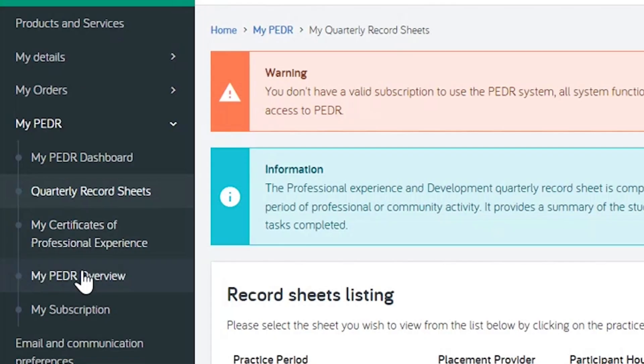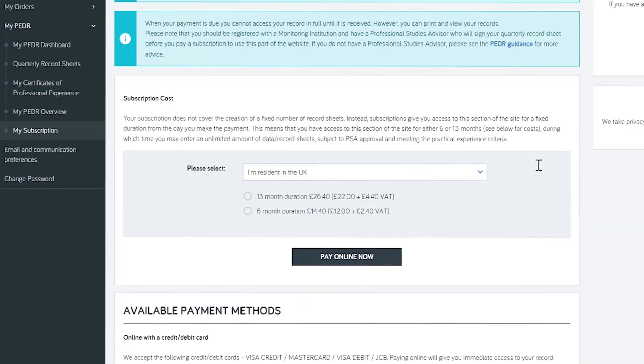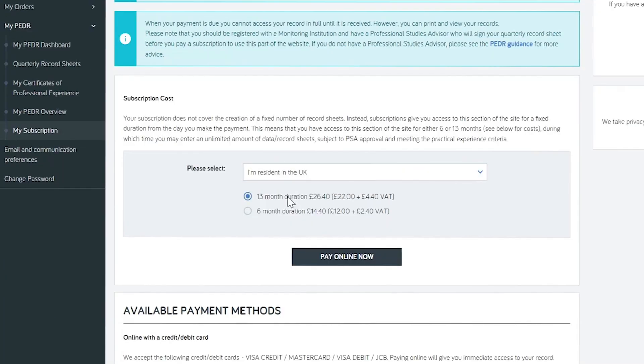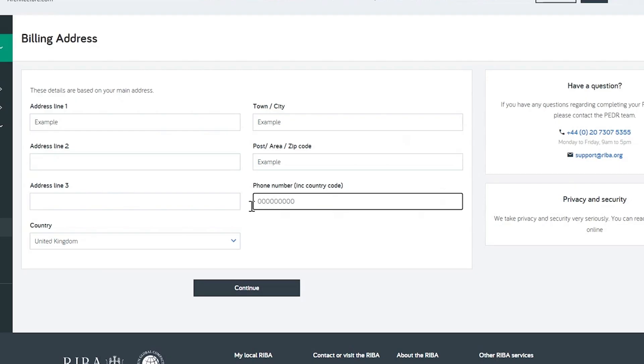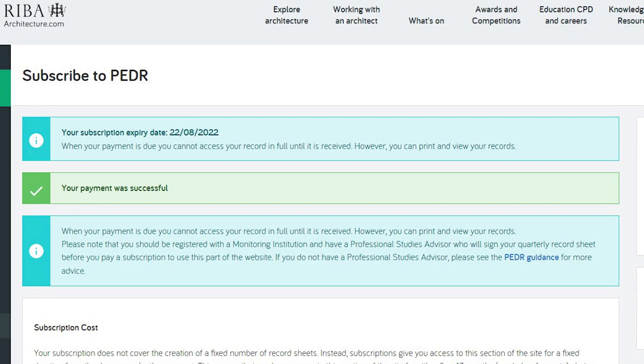Under the menu, My PEDR and My Quarterly Record Sheets, new users will find the subscription message to take you to our PEDR subscription menu. Here you can choose from our subscription options, either 6 months or 13 months access. You can pay online and gain access instantly to add or edit record sheets.